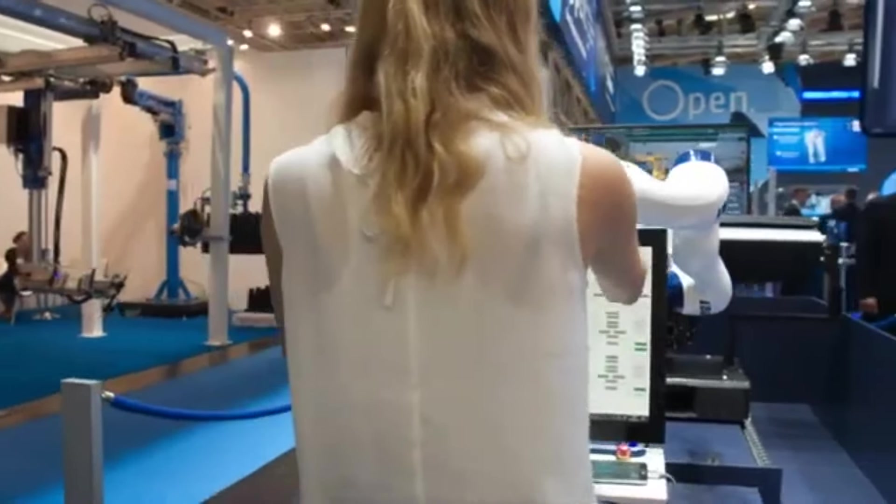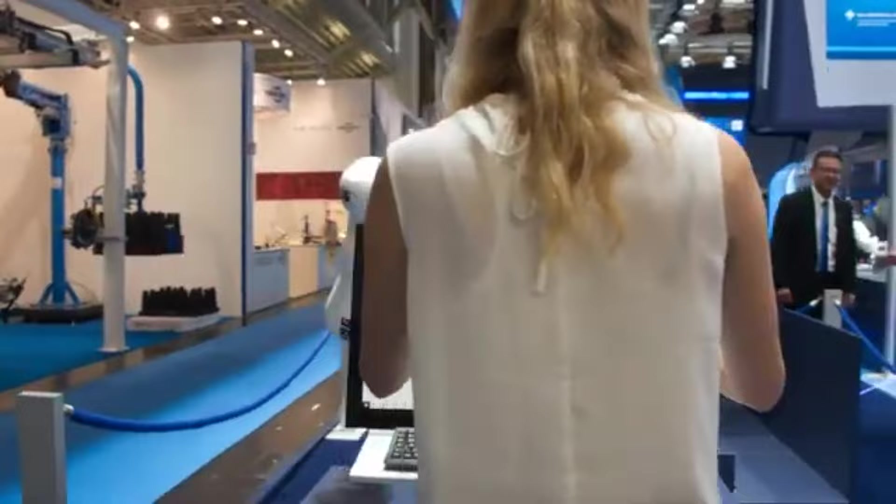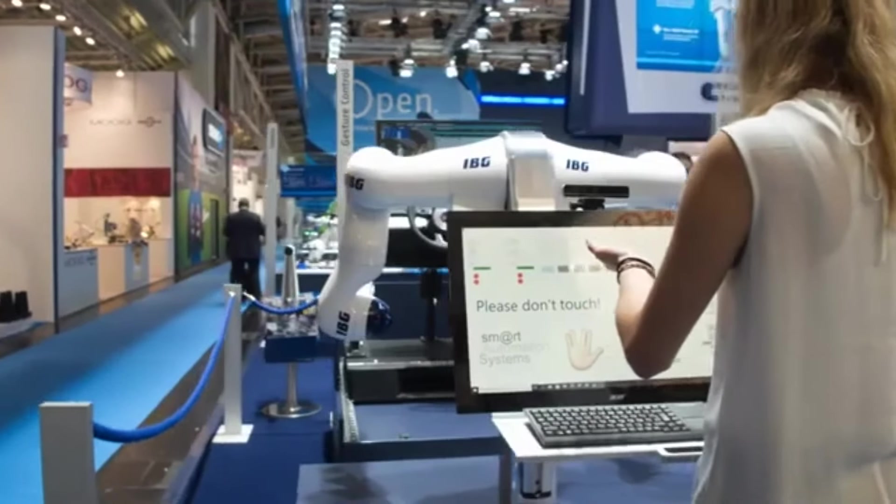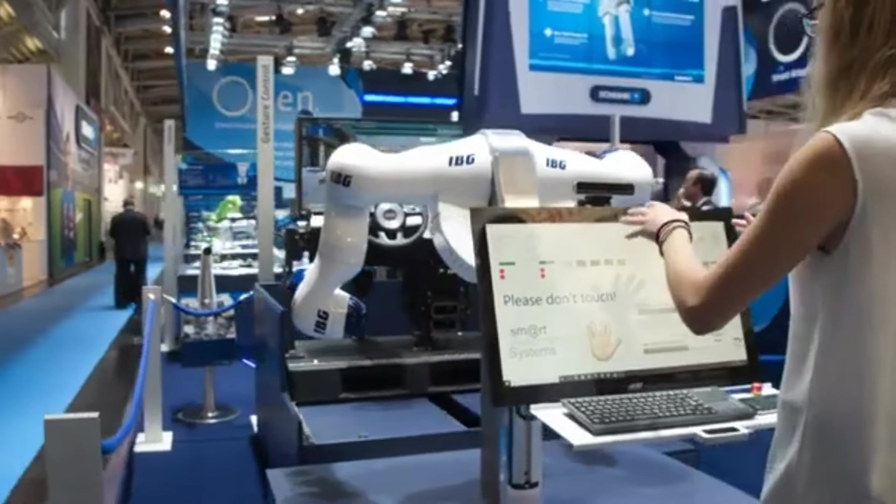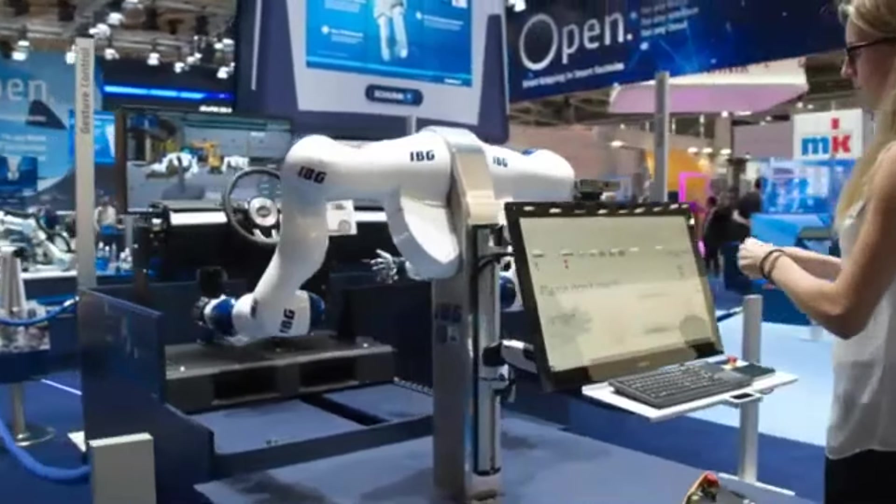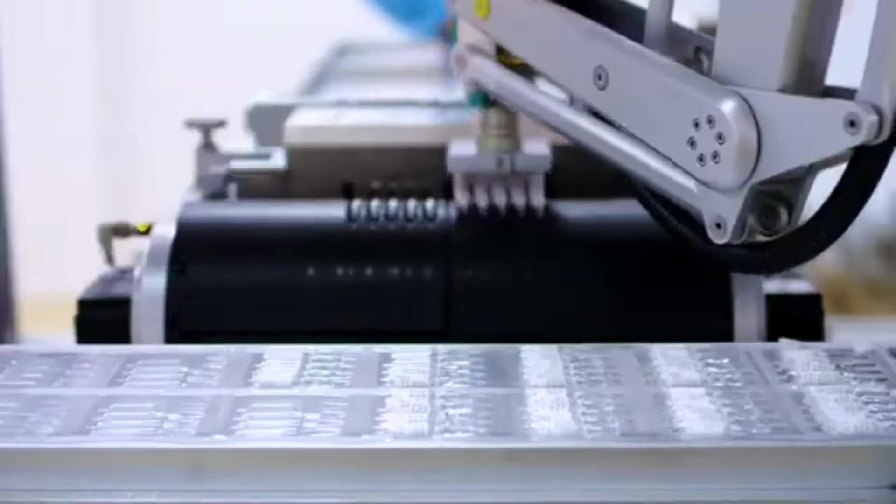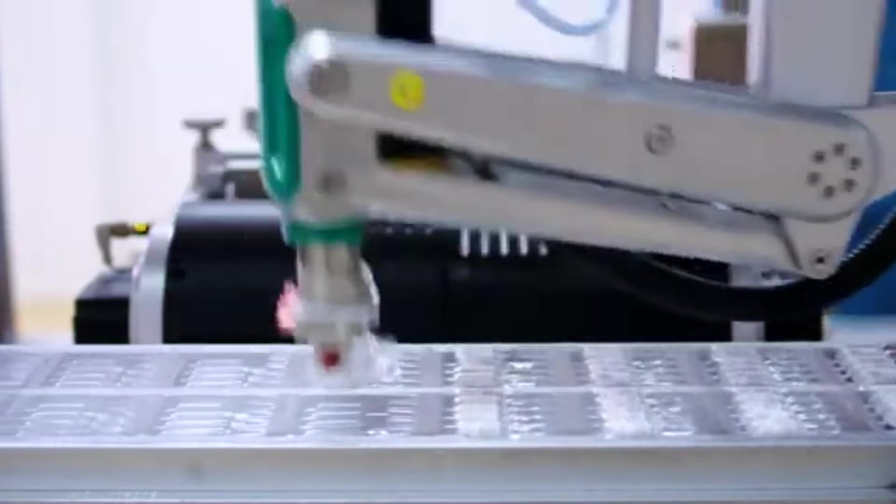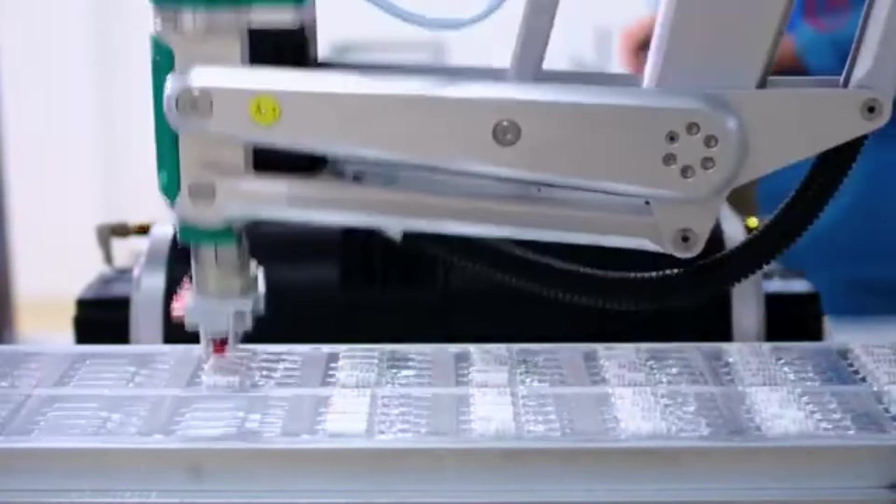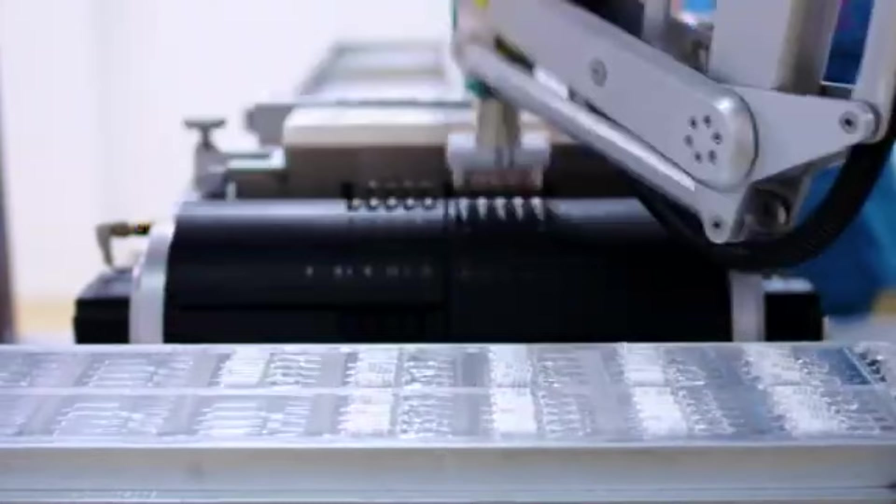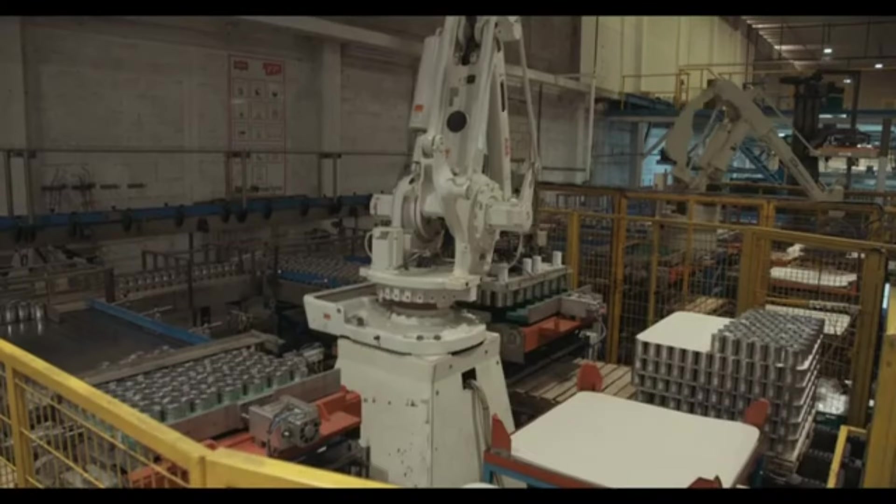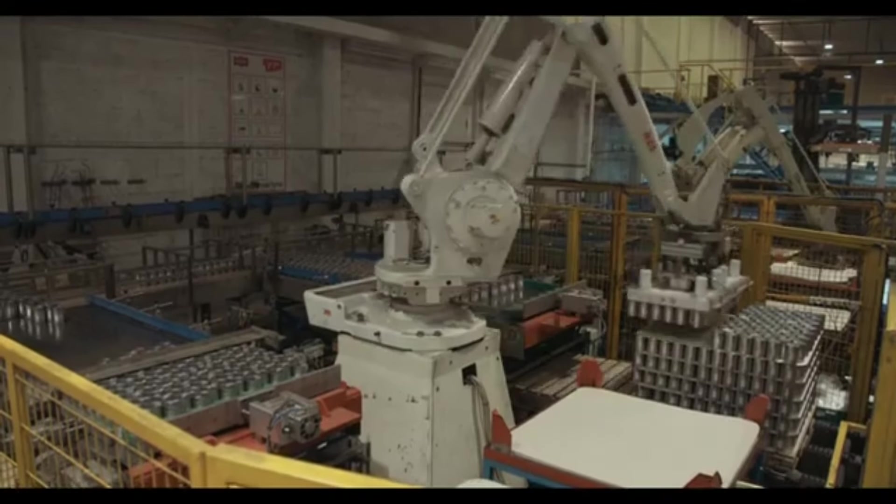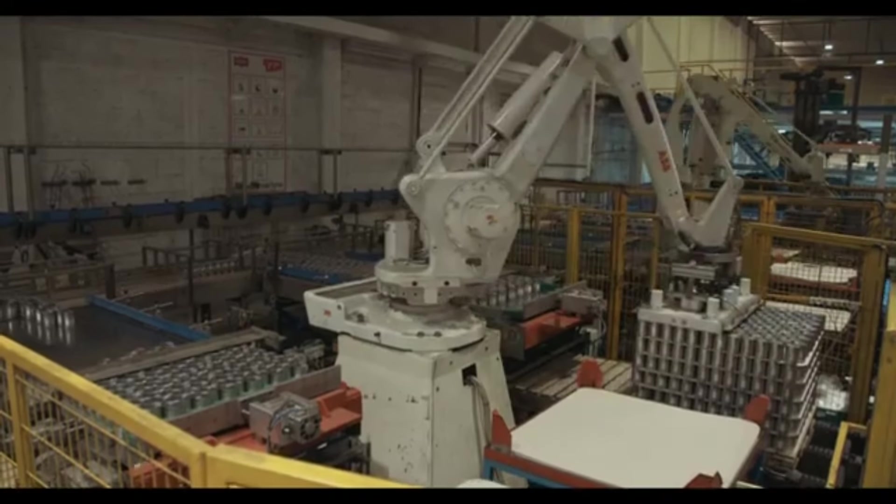These bots are software programs that replicate human actions without getting tired or making mistakes. Many companies are adopting RPA to streamline operations, allowing humans to focus on higher-level creative tasks.